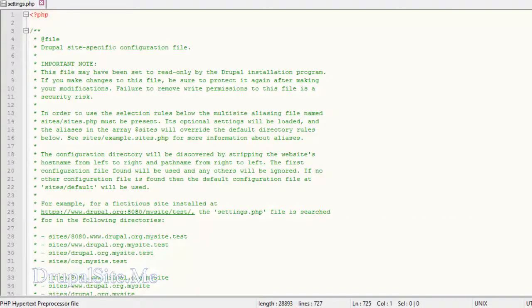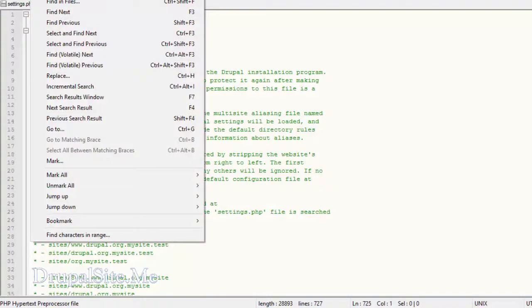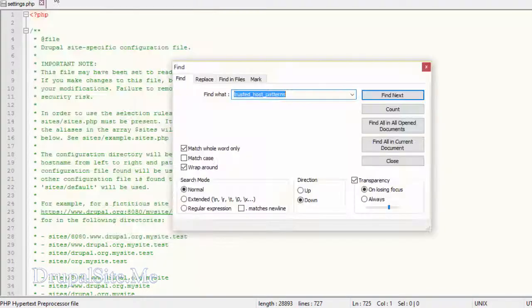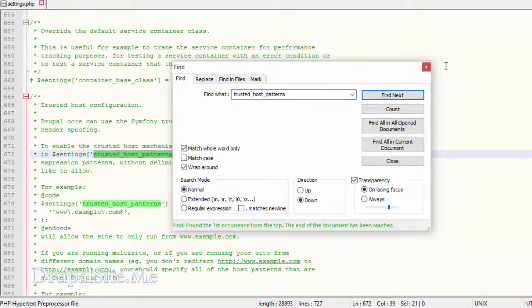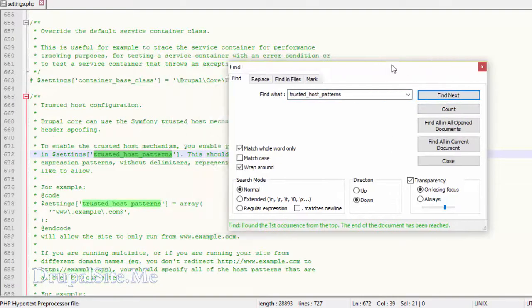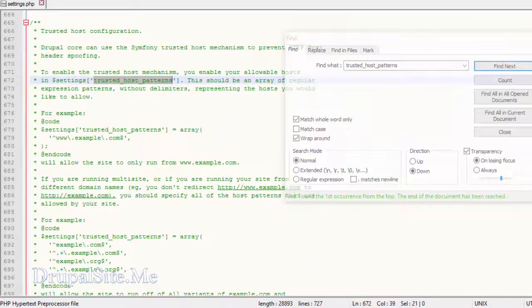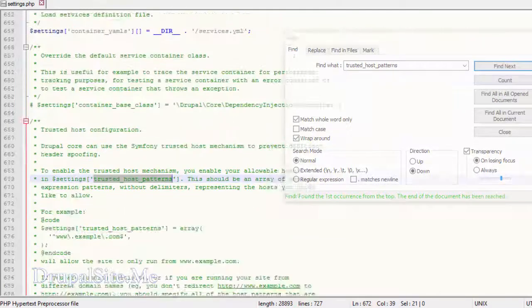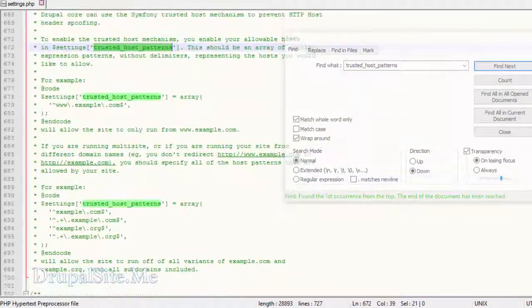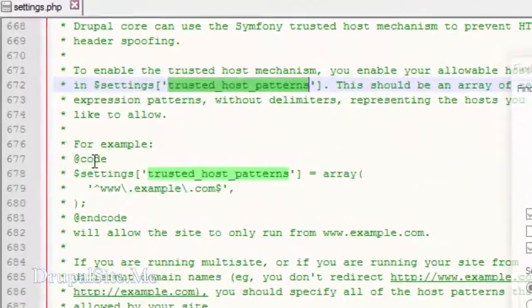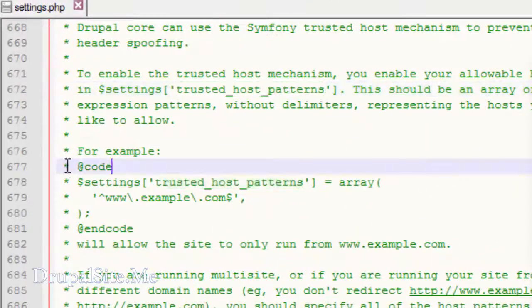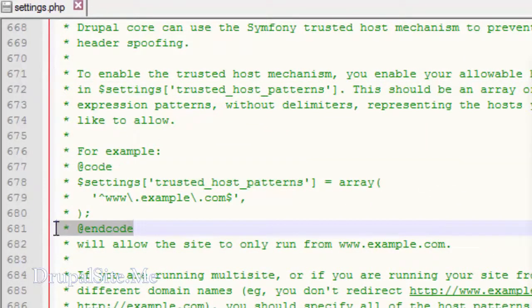And you search for, find trusted host patterns. You will find that in three different places. One, two, three. This is the start of the code. This is the end of the code. So we copy this.